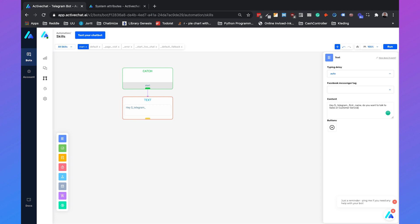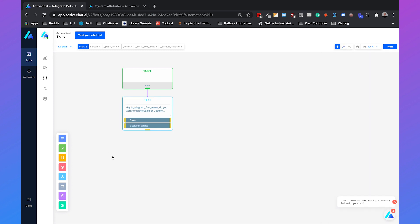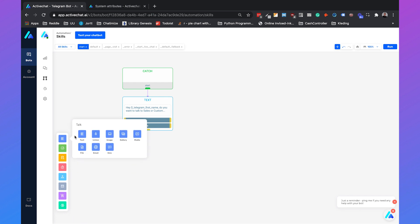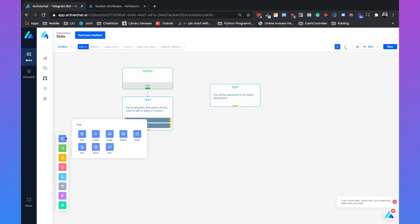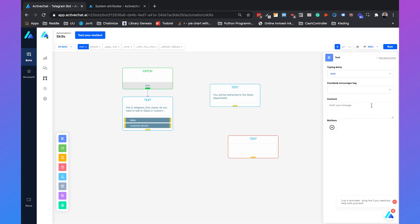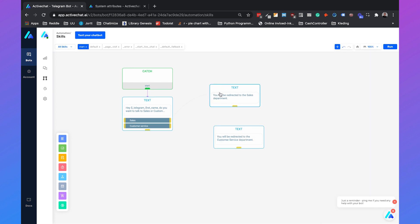Then we can add two buttons — click on the button option and add 'Sales', then do it again for 'Customer Service'. We can create a new message by going to the menu, selecting text under Talk, and saying something like 'You will be redirected to the sales department.' Copy that and do the same for customer service, just changing the message. Then we attach these buttons to the right messages and click on Run.